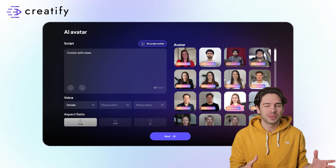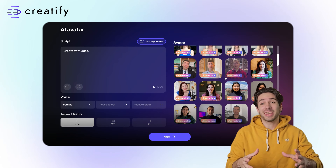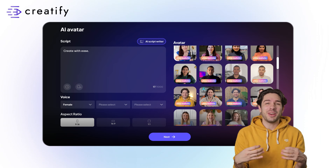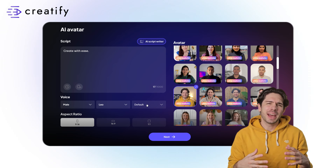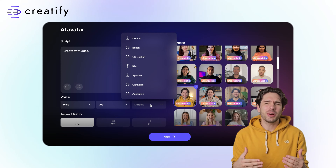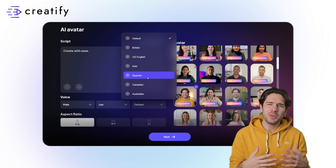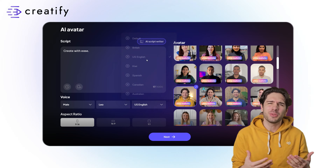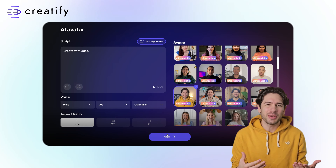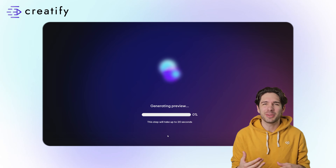Simply select your preferred ultra-realistic AI avatar, go to voice selection, and pick the accent that works for your target audience. Each voice is given a new accent that matches its persona, so select the avatar that best fits your target region. Communicate with the right accent to your target audience with Creatify today.